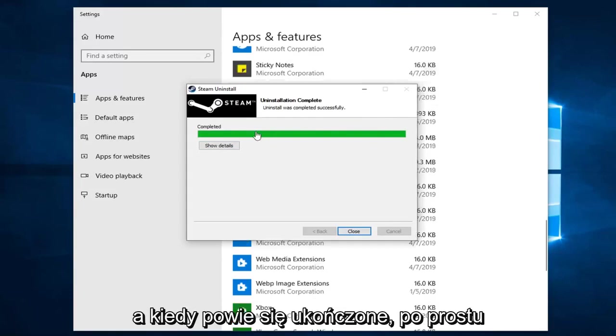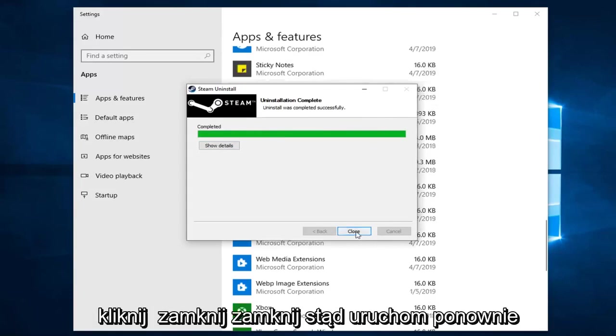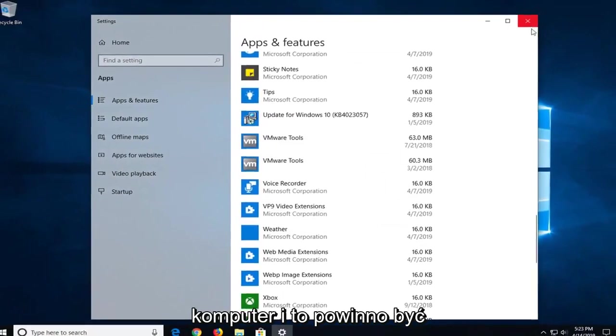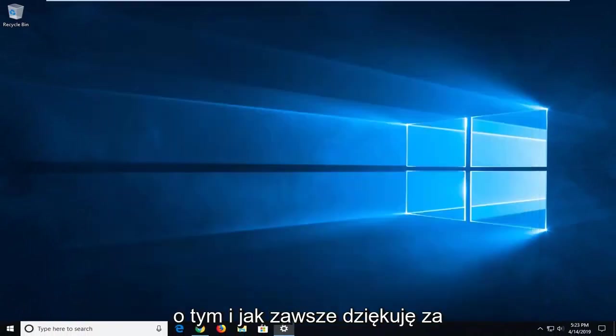And once it says completed, you just click on close, close out of here, restart your computer and that should be about it.